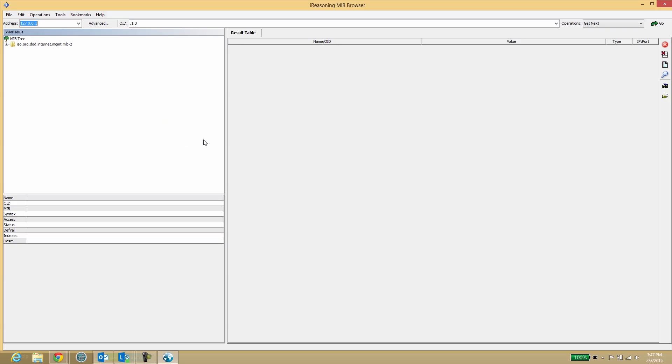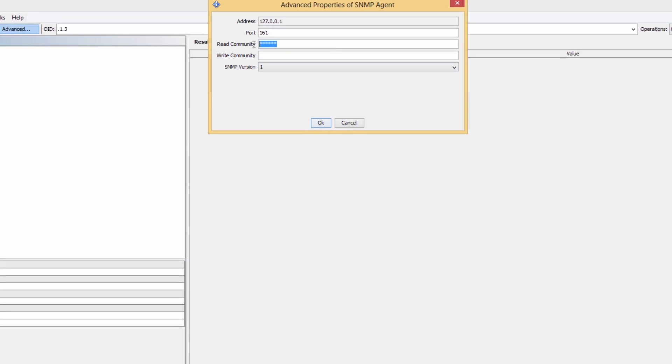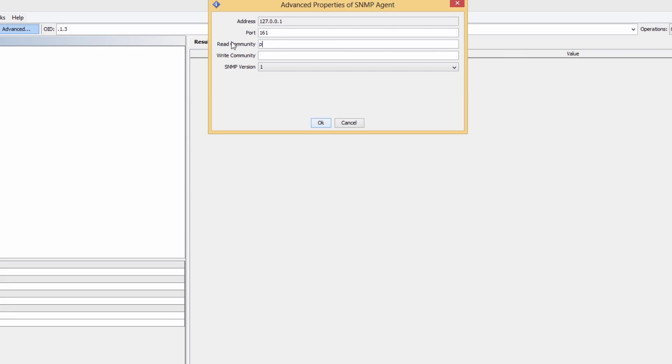Using your favorite SNMP walk tool like iReasoning's MIB browser, you can walk a device for SNMP details. In order to connect to a device, you need to know the device's community string, which acts like a password. The industry standard community string is public.